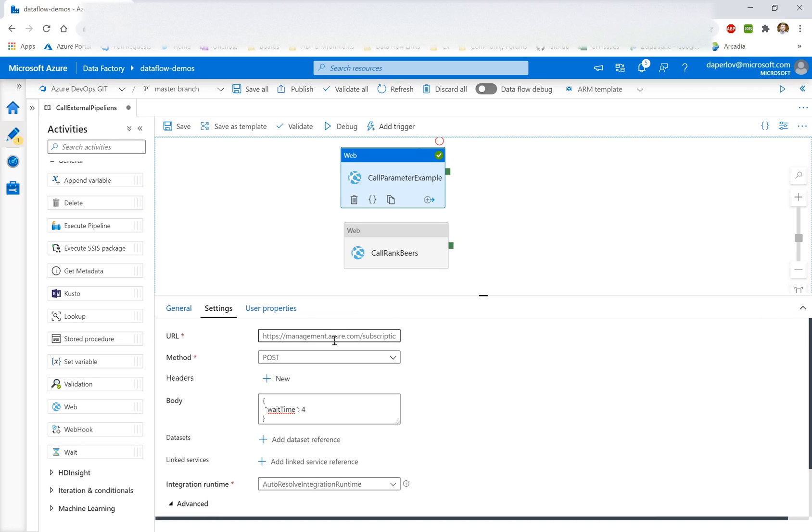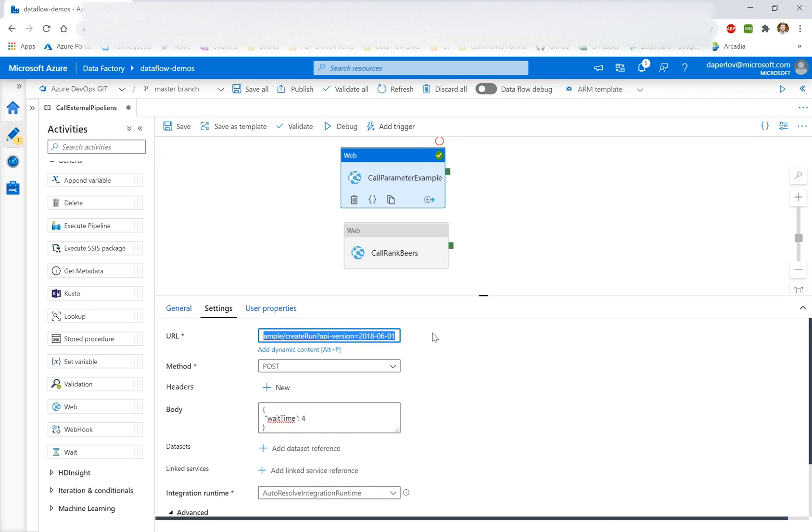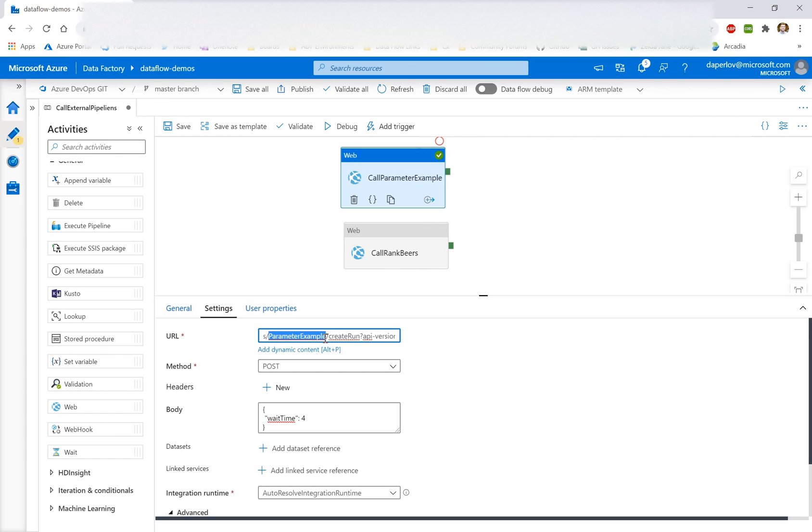So what we're doing here is we're going to call a URL endpoint of a web activity. And the URL is just a string that includes essentially subscription name, resource group, but also the pipeline name that we're going to call. So using the existing pipeline parameterization model, you actually could add dynamic content here and customize which pipeline you're running.